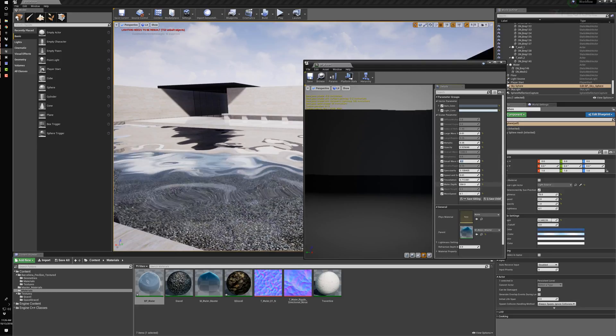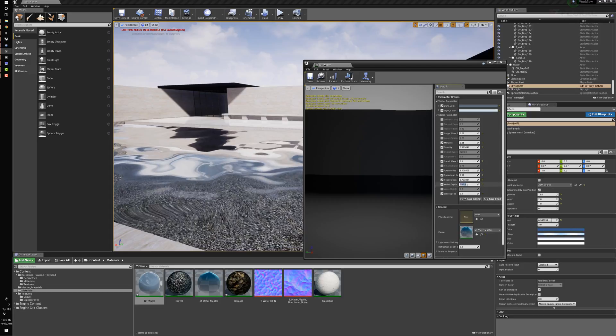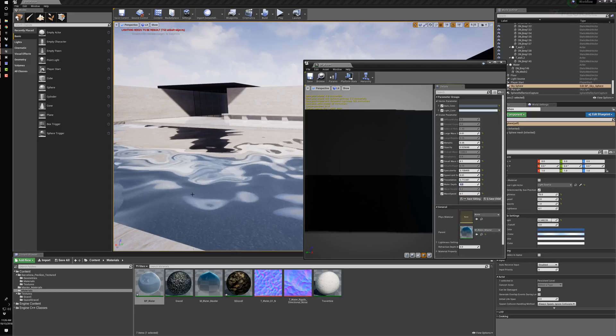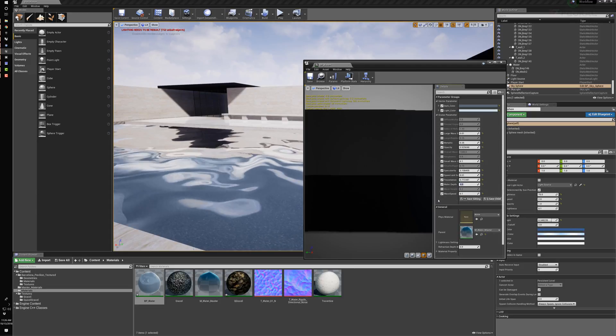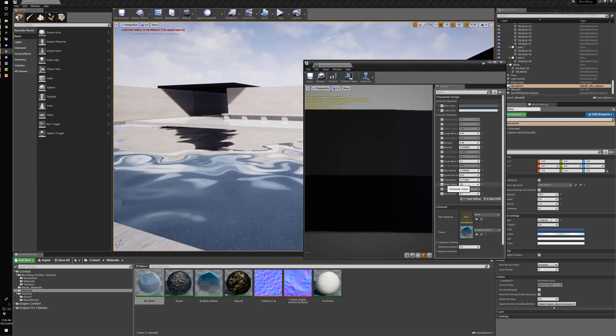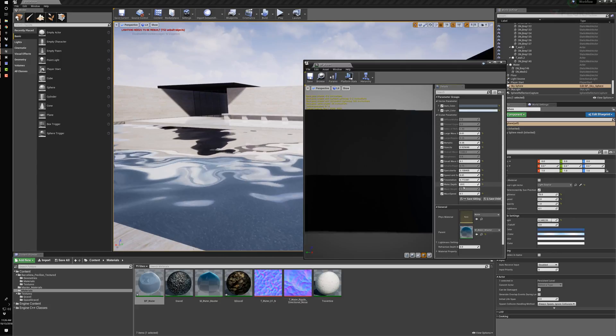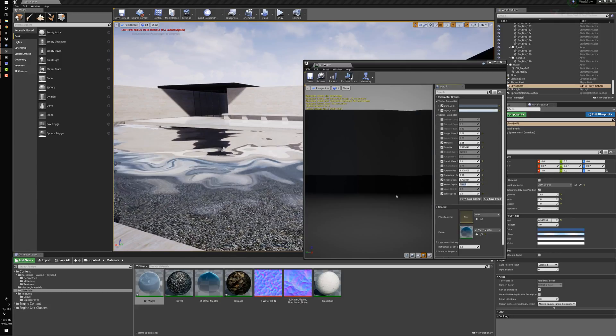We can also control the depth of the water. So let's see. Here, if I put a shallower depth, we see much more of the color. If we do something deeper, you can see we see through it.